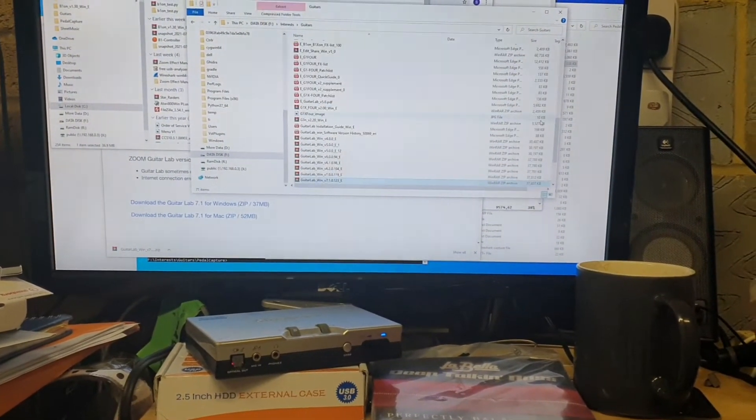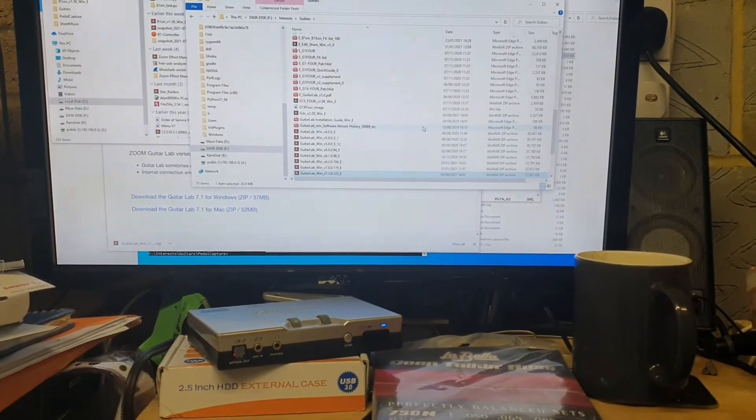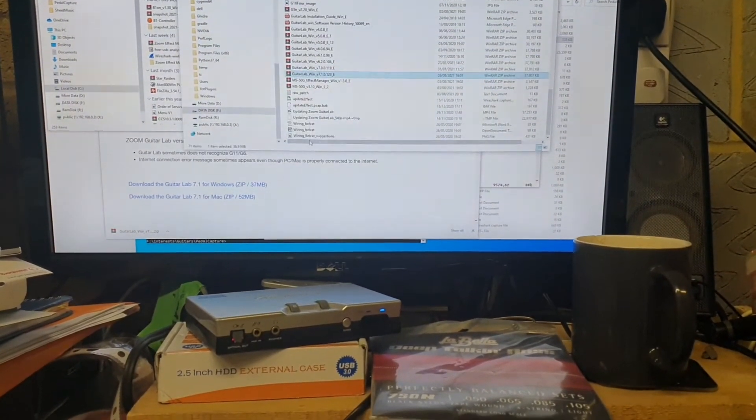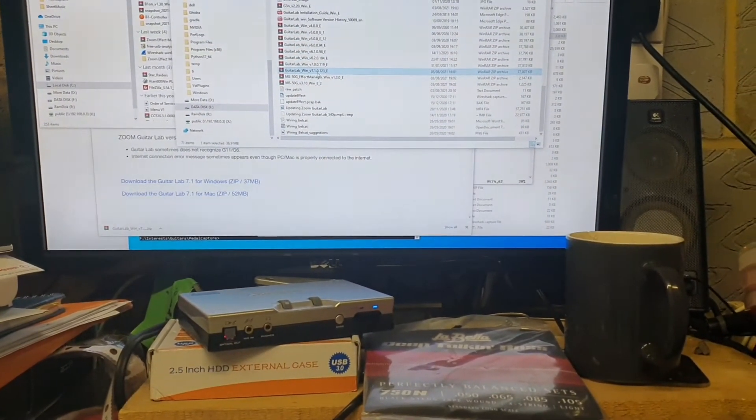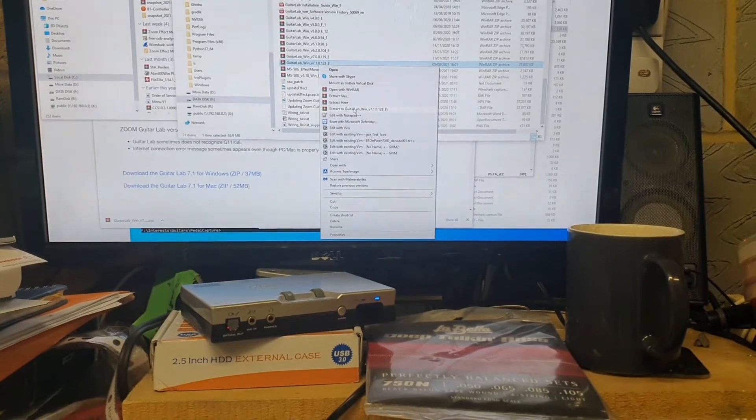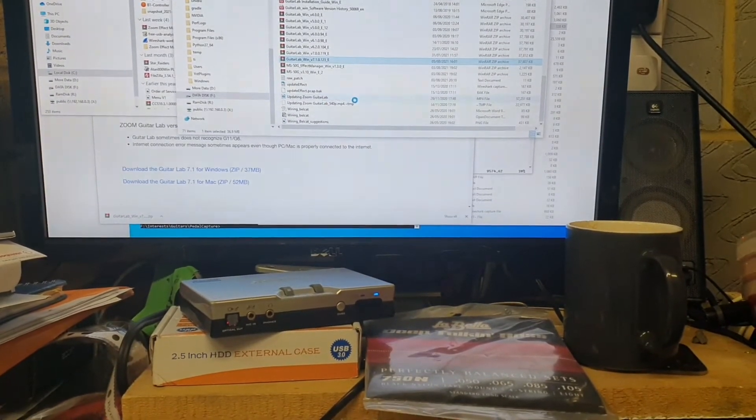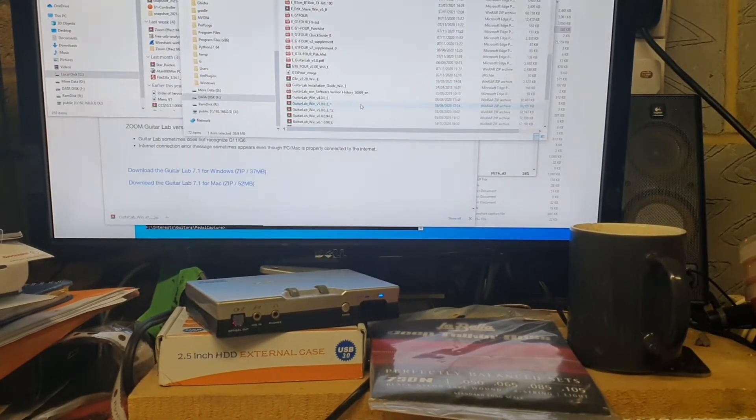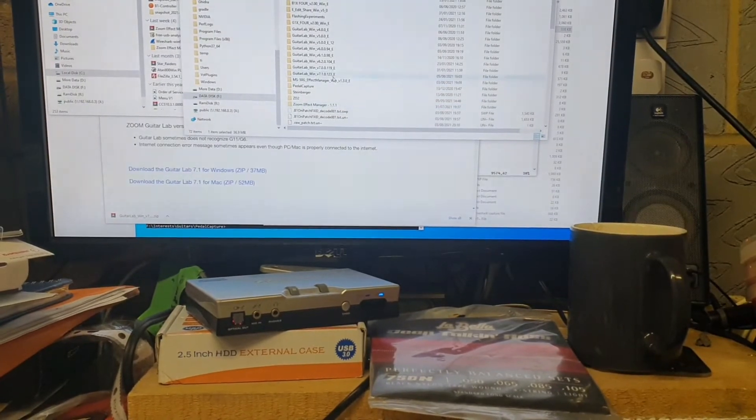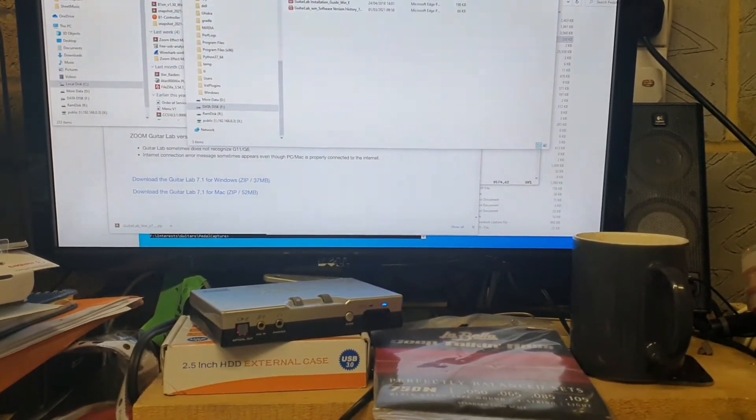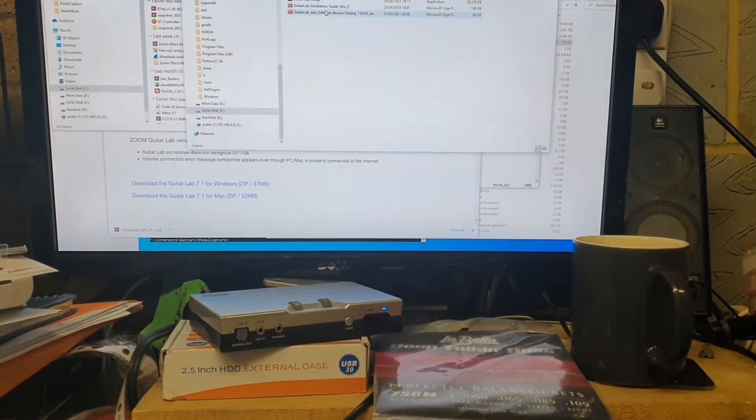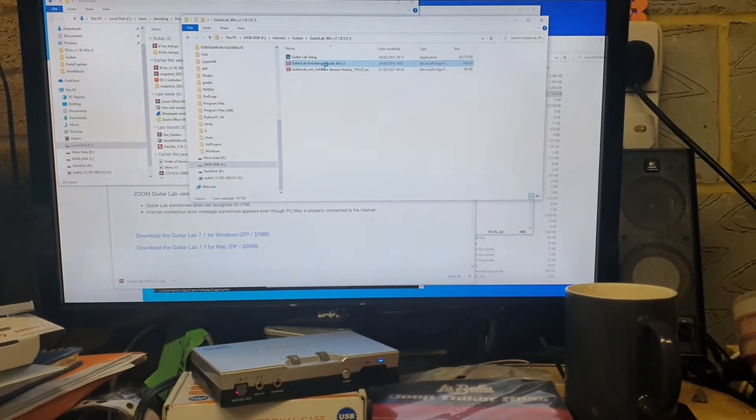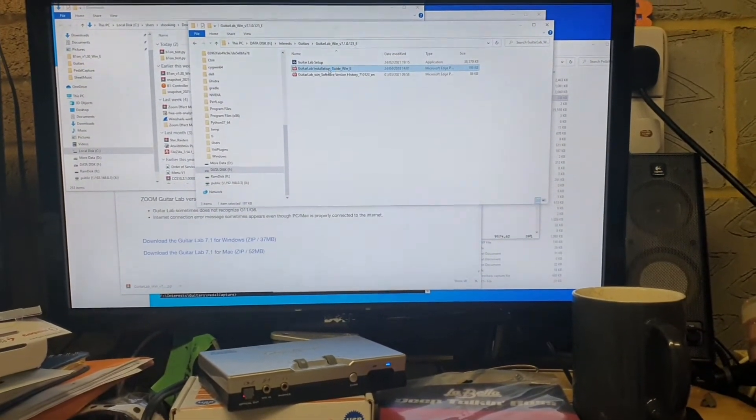Paste it in there. Now we should be able to unzip it to, I think here is good enough because I think it creates its own folder. Yep. And we go in there and we've got the Guitar Lab installation.